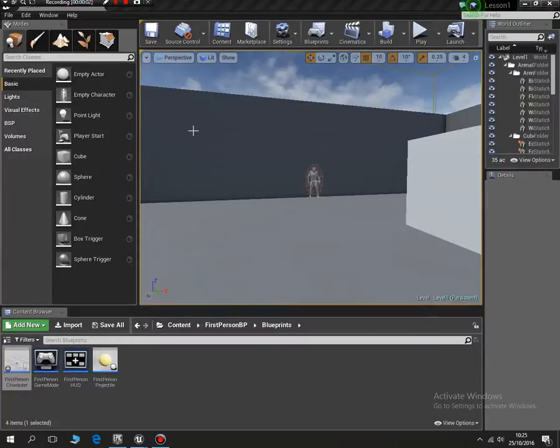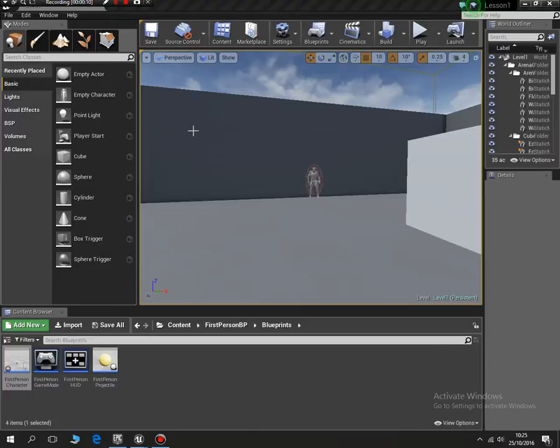Hi, welcome to tutorial number seven. In this tutorial we're going to cover a very basic health system. It won't be a heads-up display yet, this will just be deducting a few points off our character when we're hit.